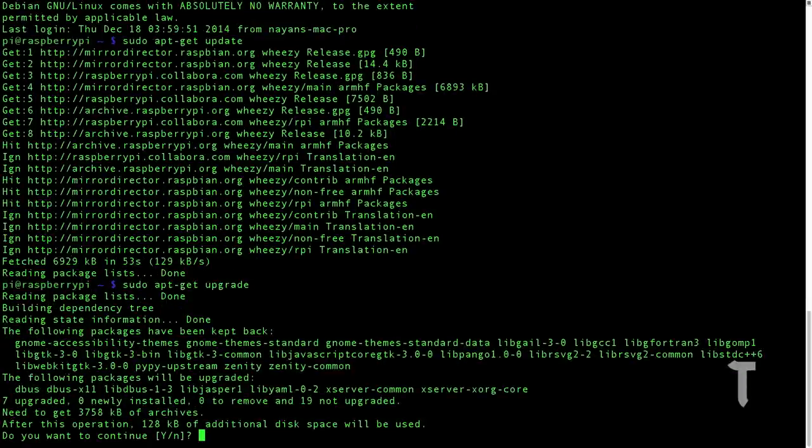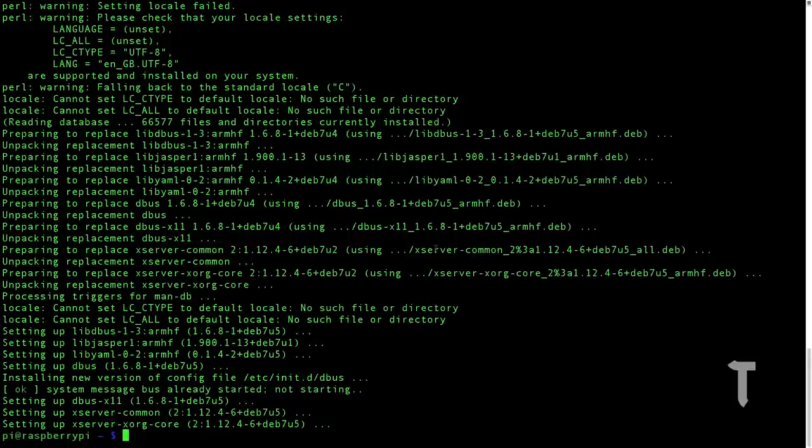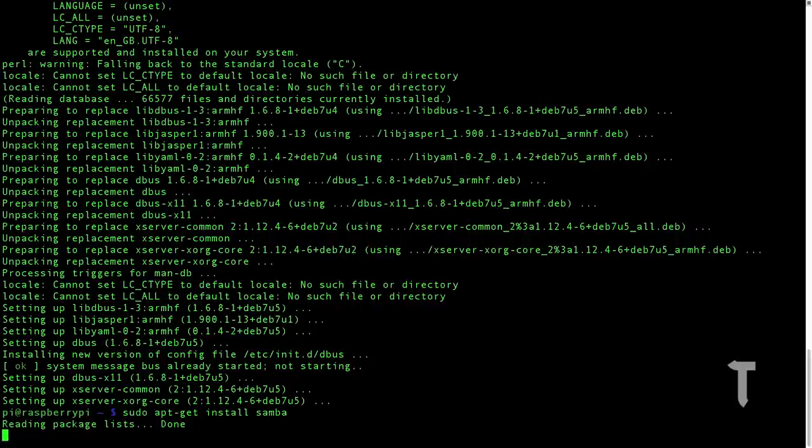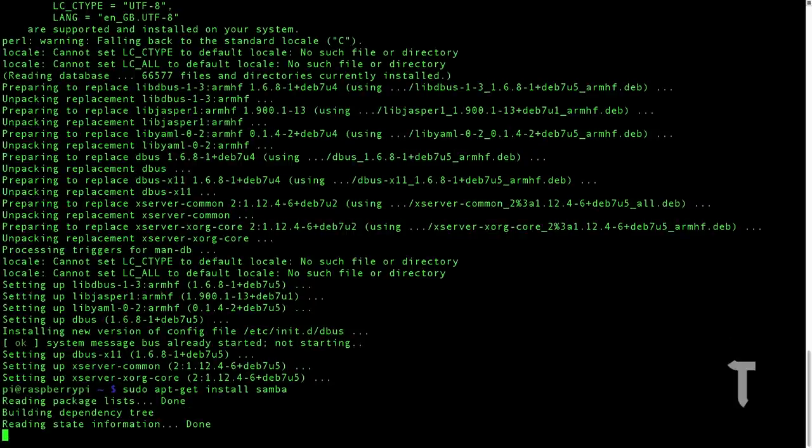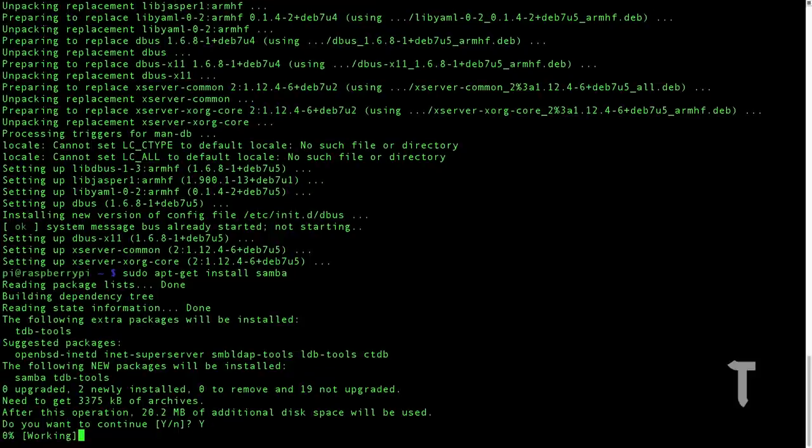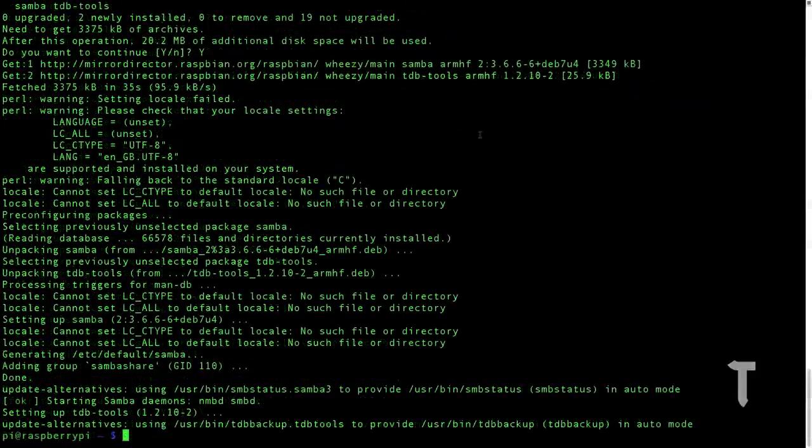The next step is to install the open source file sharing server, that is the Samba file sharing server. So you will type in sudo apt-get install samba, and this should install a Samba file server. This shouldn't take much time, so this should be pretty quick.